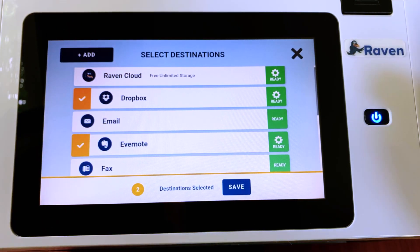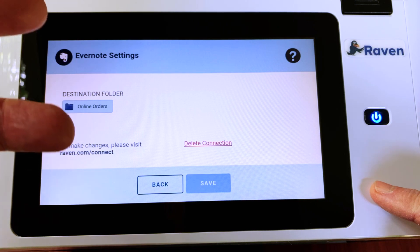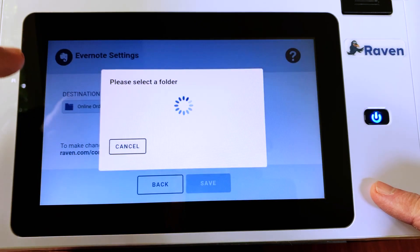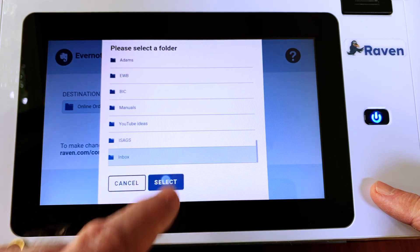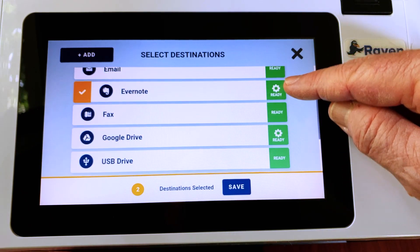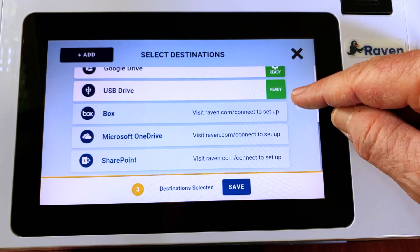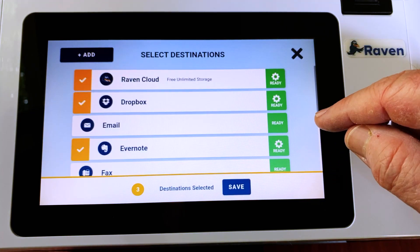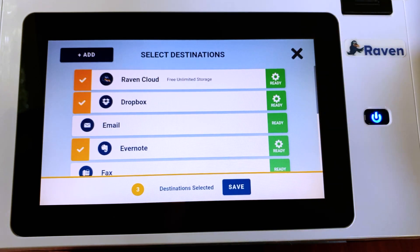Evernote, if I select it, it's going to an online folders order. So it would send it to Dropbox to the Connors folder and it would send it to this online orders. Well, I don't want it to go to online orders — I just want it to go to my inbox. So I'd select that, save it, and now it will send it to these two locations. I can add Raven Cloud, and so now I'll send it to three locations. The cloud storage destinations all work in a similar manner with a file structure. I use an inbox typically, send it to the inbox and then drag and drop it to where I want it to go after that.